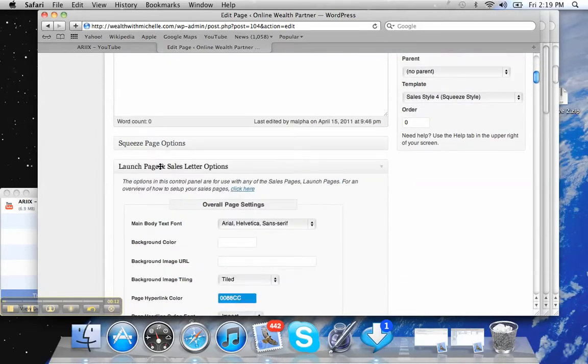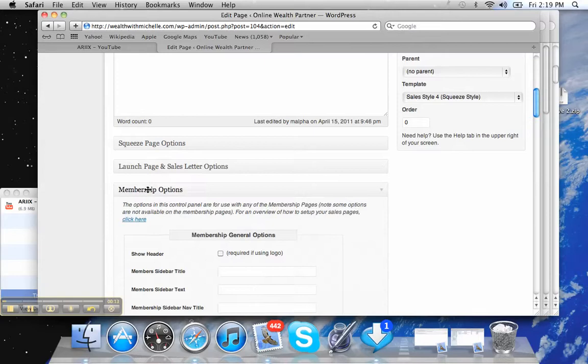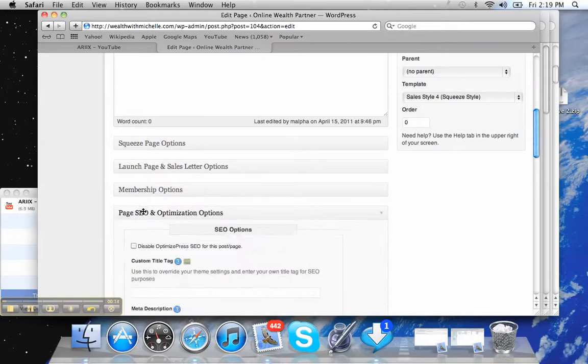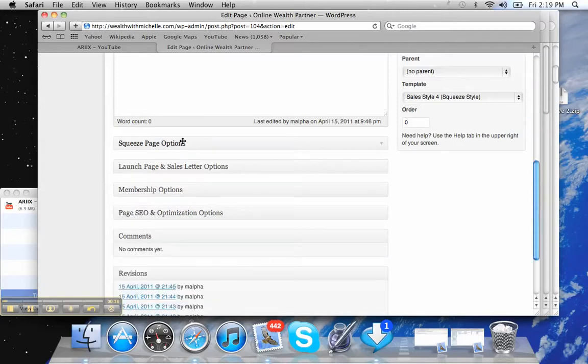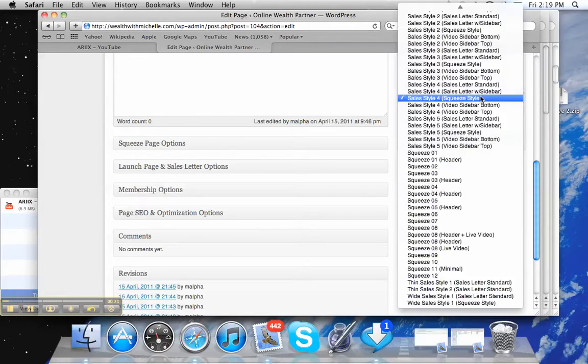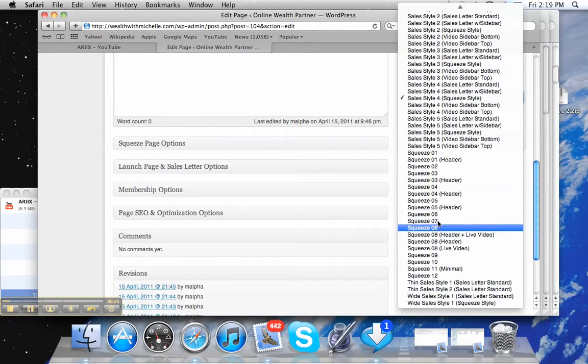Because if you click on these boxes, you can see that there's squeeze page options. So if you've picked a squeeze page out of all these templates, which are down here,